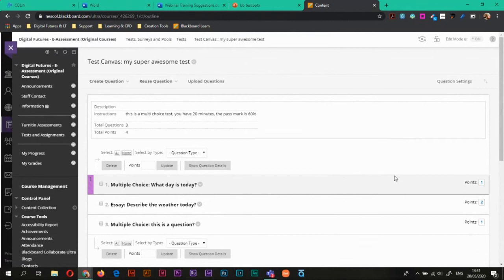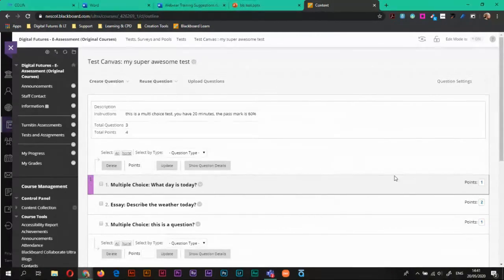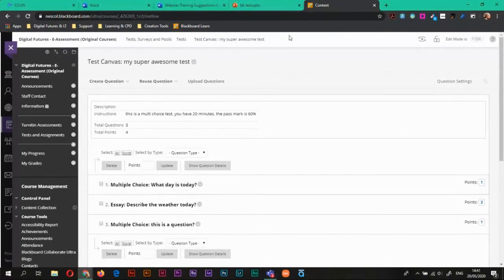So now that I've changed it to Wednesday, what happens is any students that have selected Wednesday will now automatically gain that point. So I don't need to go into the grade center to give them the point. They'll just automatically get the point. And so that's something that's really great about this system. There's no manual need for me to go into everyone's grades to check what they put in. It will just do it automatically for me. So that's something that's really handy.